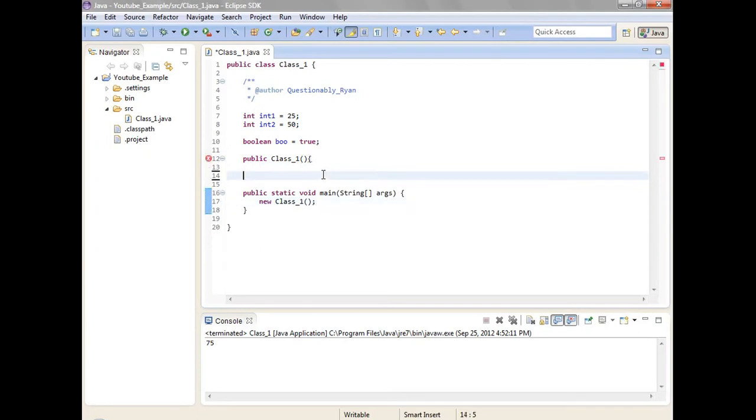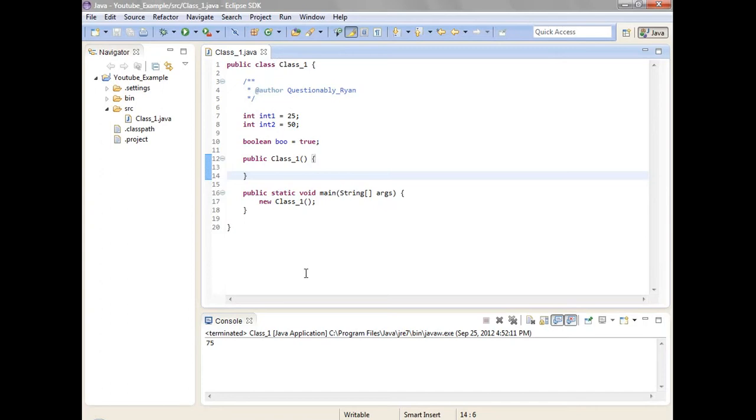So then as soon as I do this. Ctrl-Shift-O does like the imports up here. Ctrl-Shift-F formats it. All the good stuff.